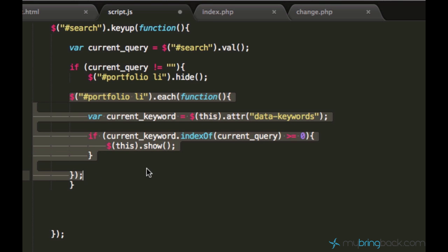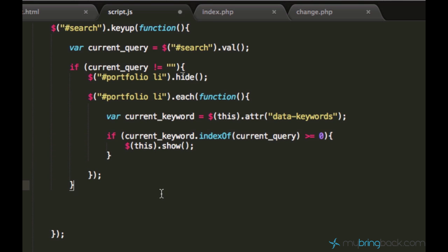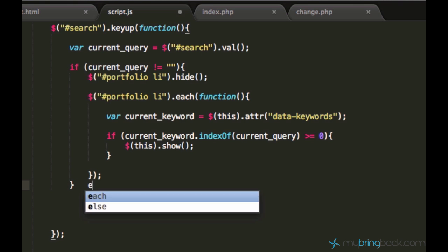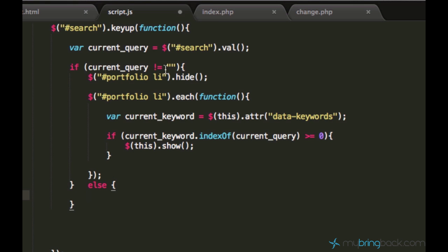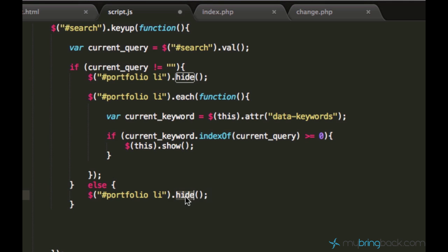First I will style it a little bit because it doesn't look good. Now it looks better. Else, when the search query is empty, we can make the elements appear back. Just copy the line of code where we hide it and do the opposite of hiding, which is showing. The idea is: you type a search query, then press backspace or delete until the search query is empty, and this code runs to show all the portfolio items back.